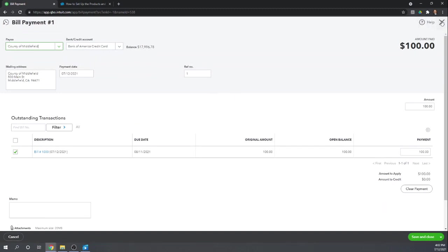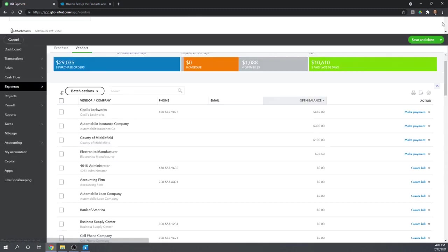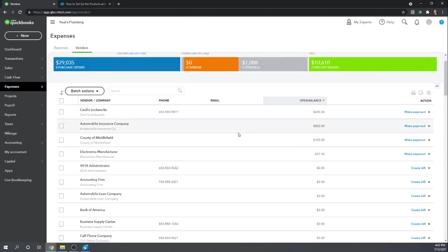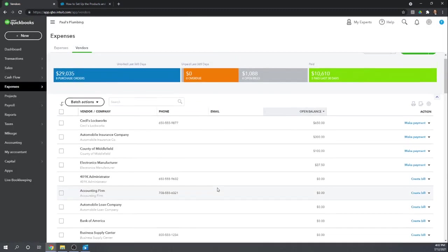And it's going to pull up a screen where we can pay it. That's the next tutorial, but very simple. Entering the bill is the hard part. Paying it is the easy part.